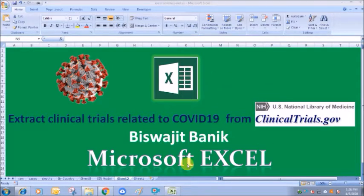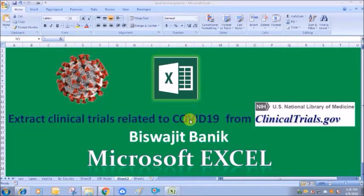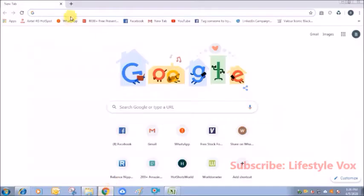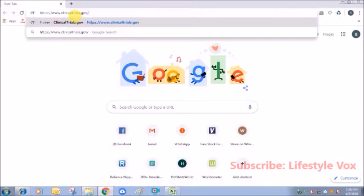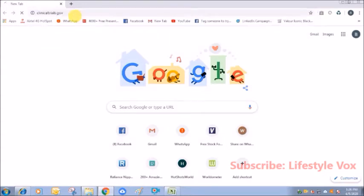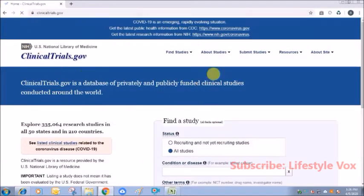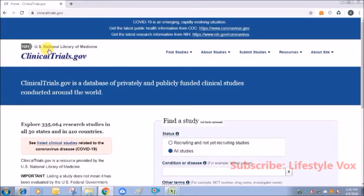Today I will show you how to do all those types of analysis. Let's open Google Chrome and go to the website ClinicalTrials.gov. This is the homepage of the US National Library of Medicine ClinicalTrials.gov, where you will get the search option.